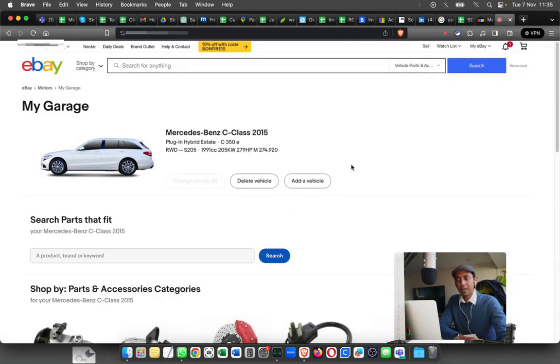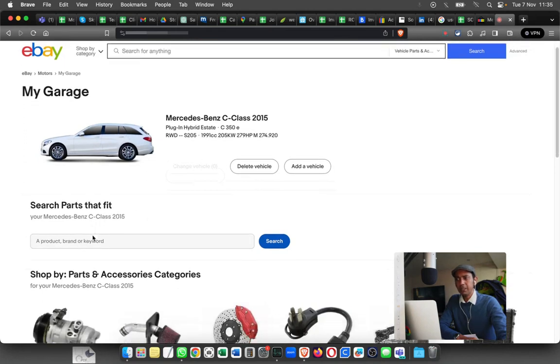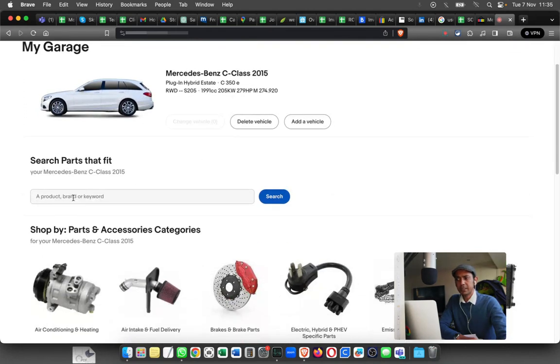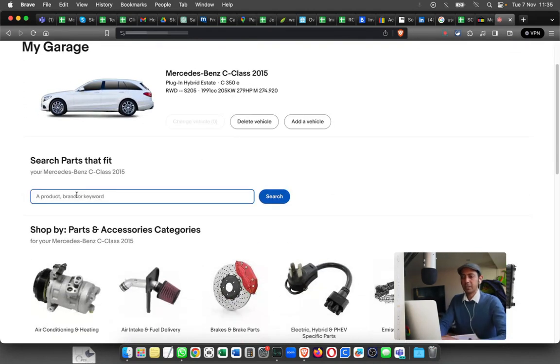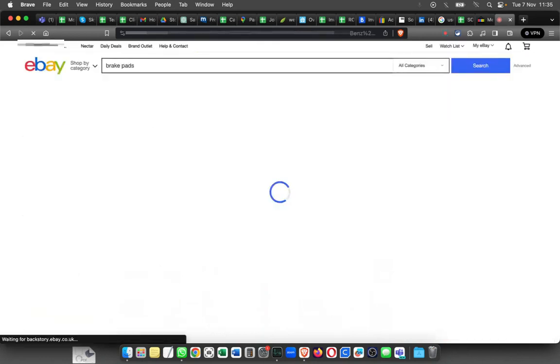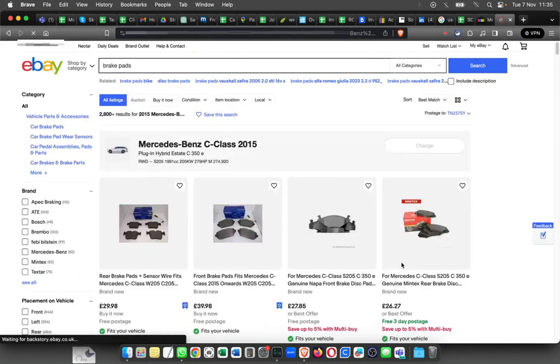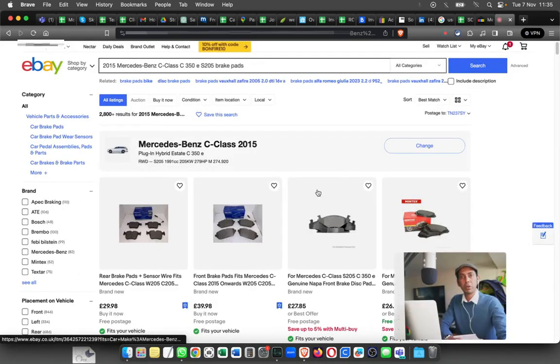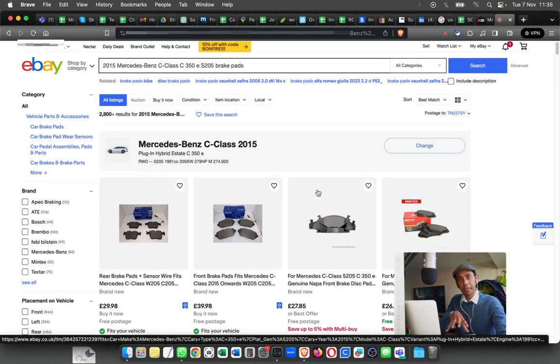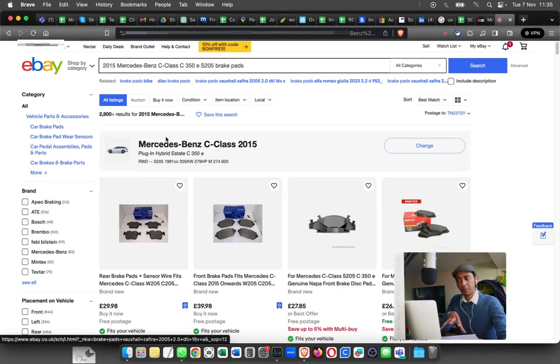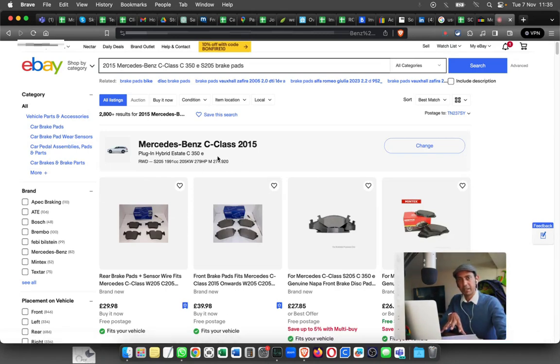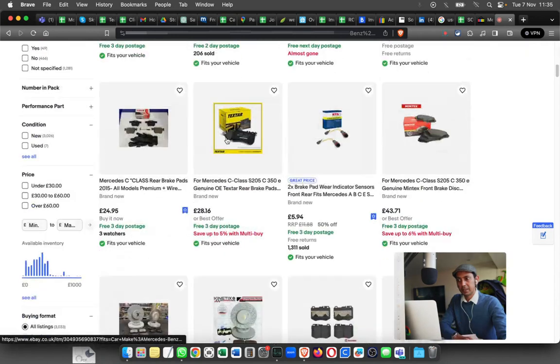Once you've added it, you can search for parts from here. For example, if I type in brake pads and click search, it will show you all the brake pads which are compatible with this specific car. You can see it's populating all the results.